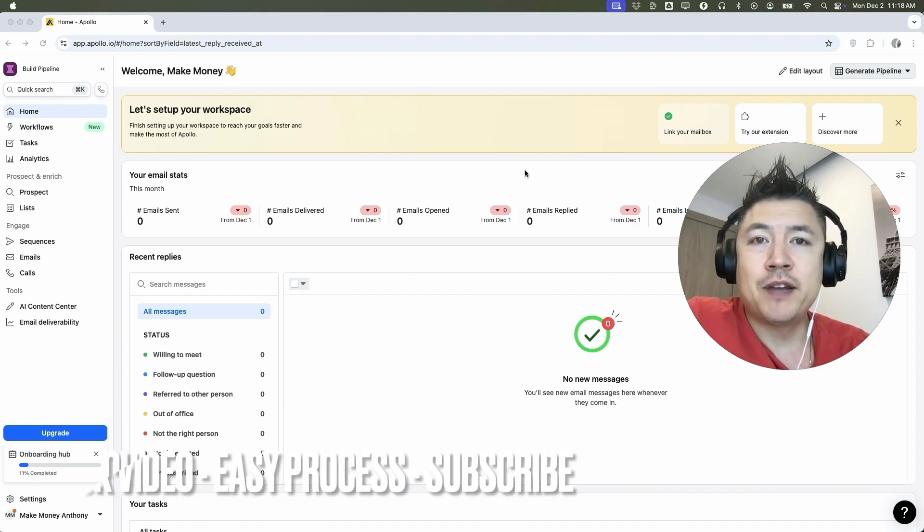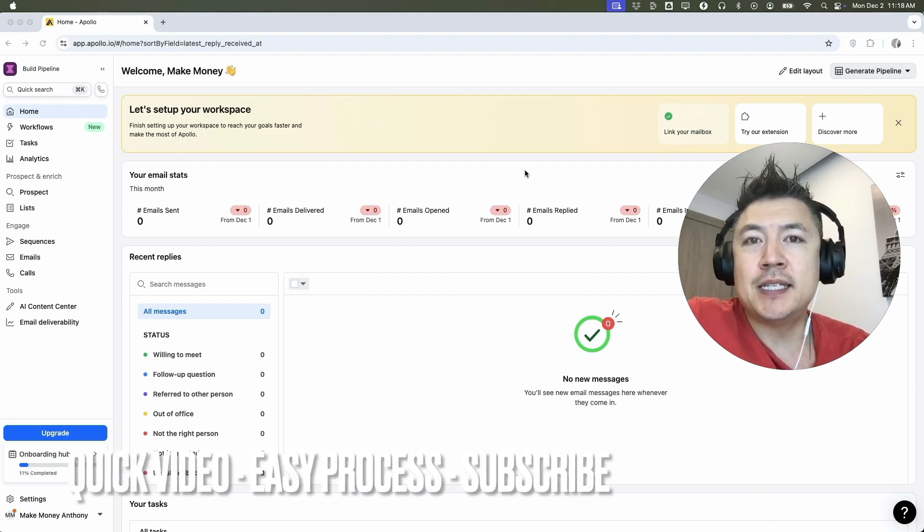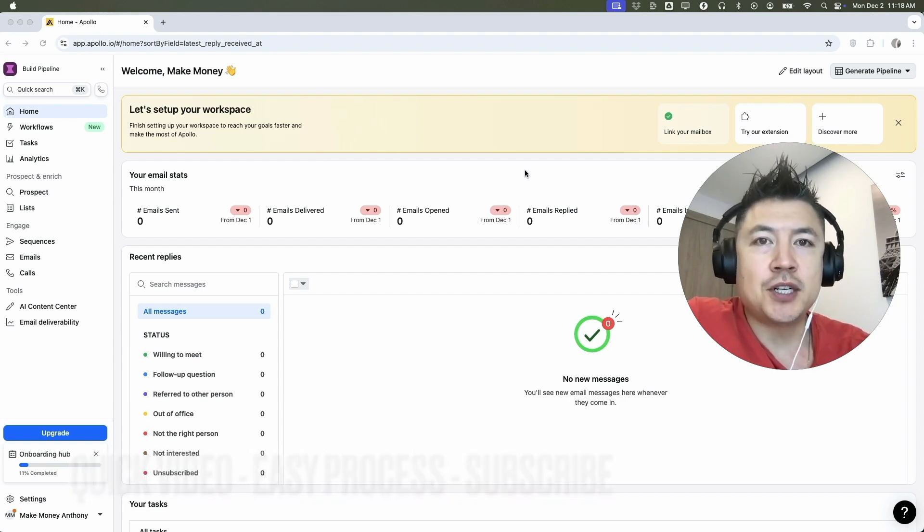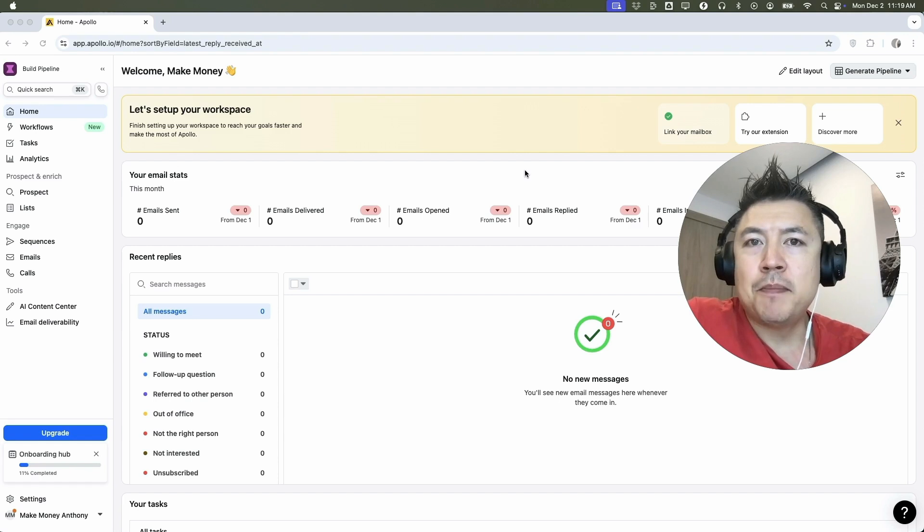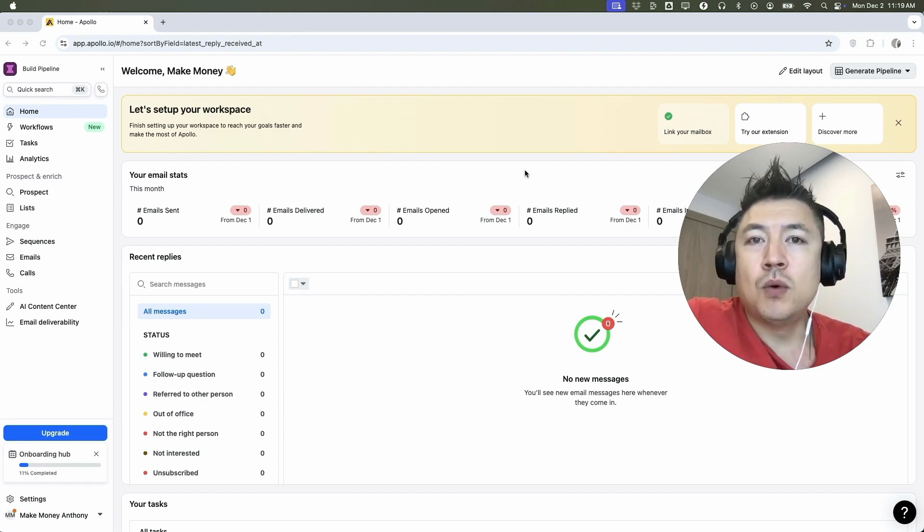First off guys, real quick video, not too many steps involved. So be sure to stick around to the end of the video, but why would you want to manually add one of your contacts into Apollo IO? Well, that's pretty easy.